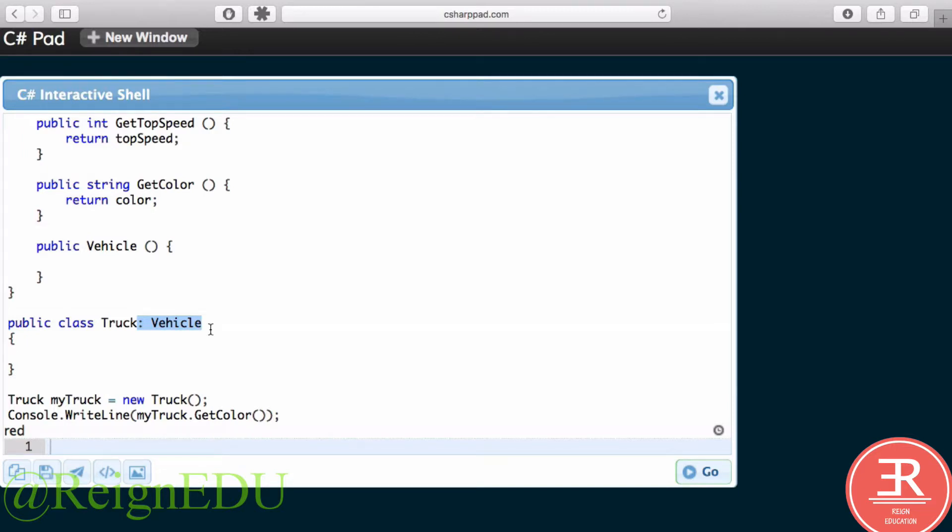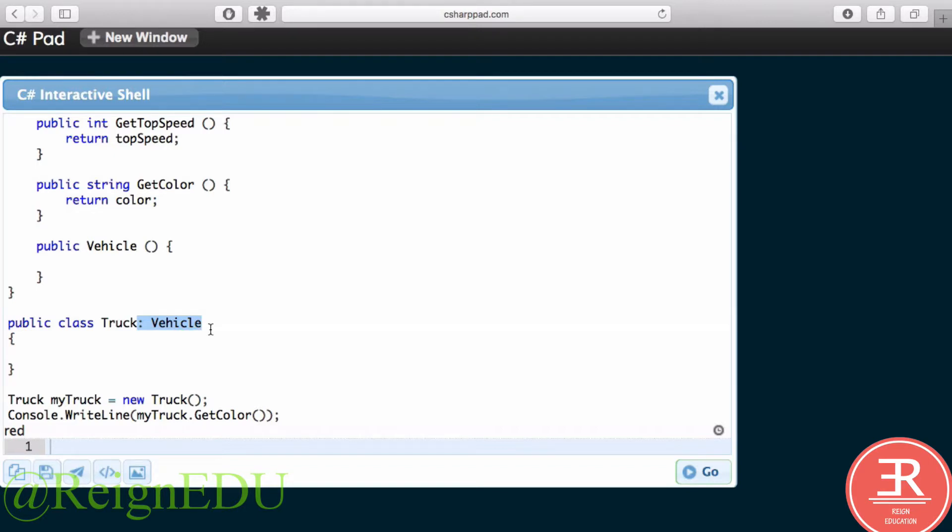If you think about inheritance like evolution, we all came from some kind of single cell organism. So that organism has, let's say, a property of cell. And we all have cells, no matter what species. So we inherited that cell's properties as we went down through the tree of life.